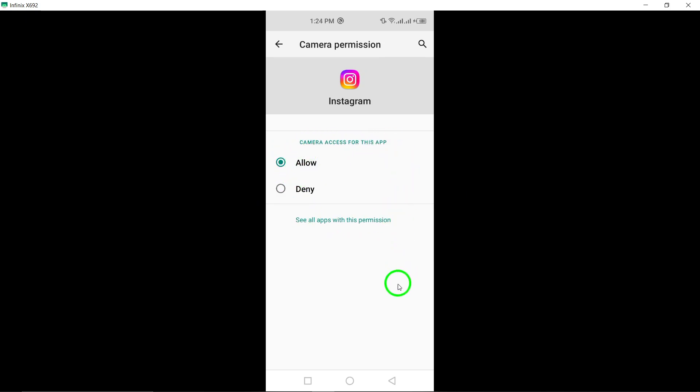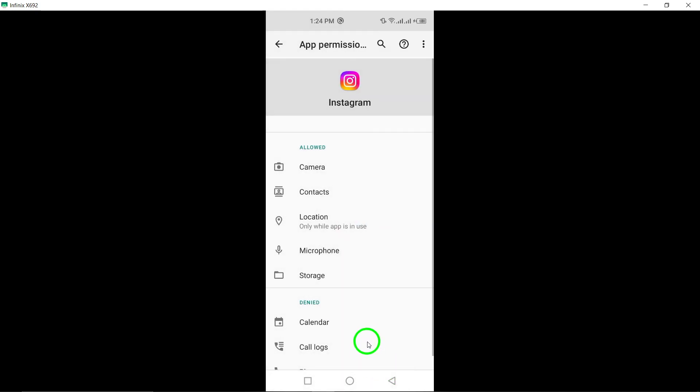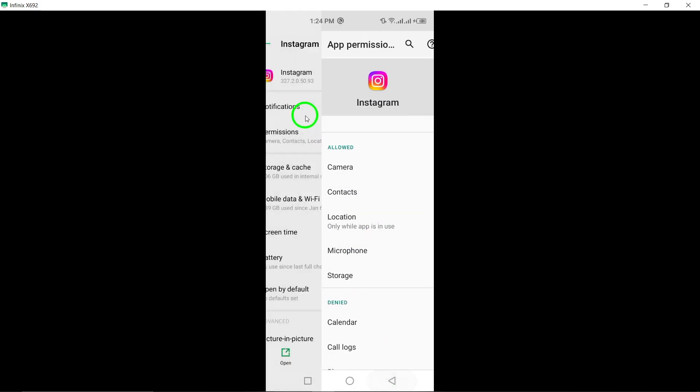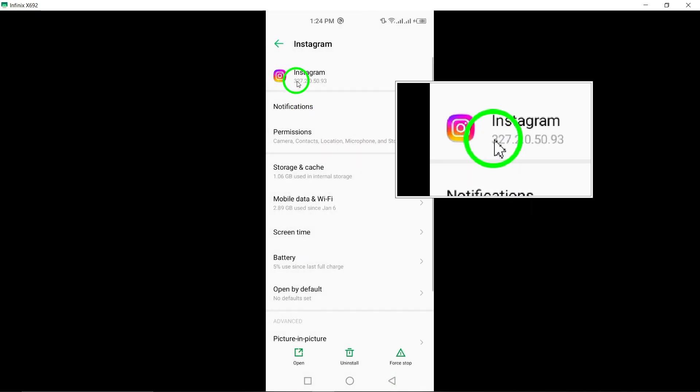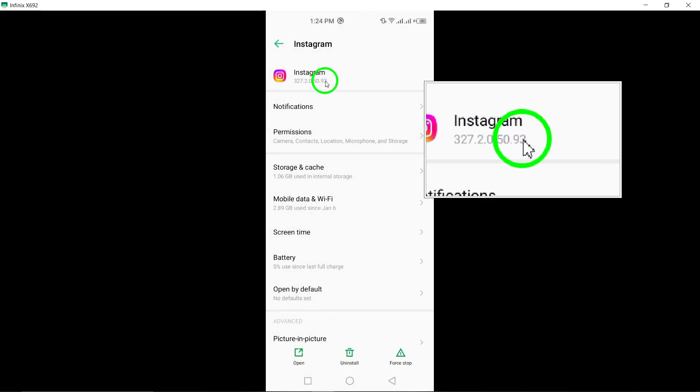Step 4: Update Instagram. Make sure that your Instagram app is up to date by checking for and installing any available updates. Updates often include bug fixes that can address camera problems.